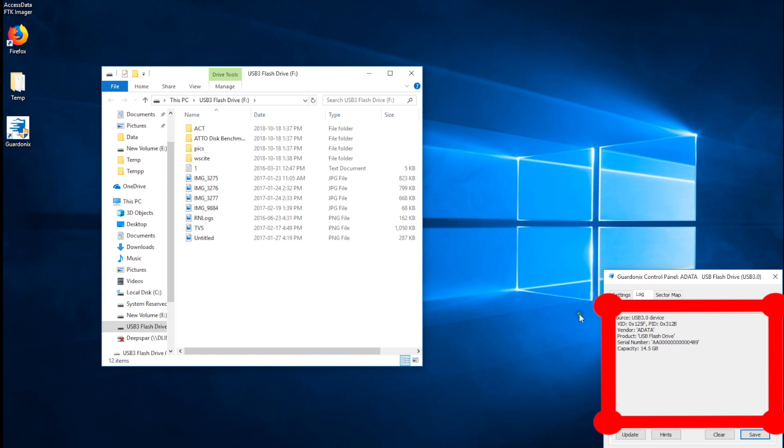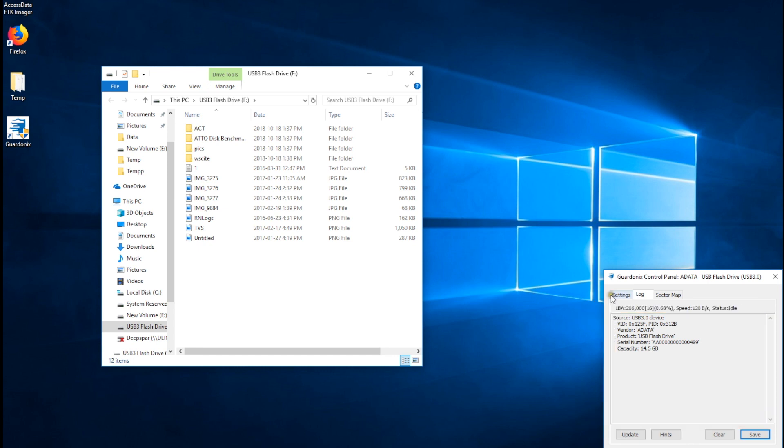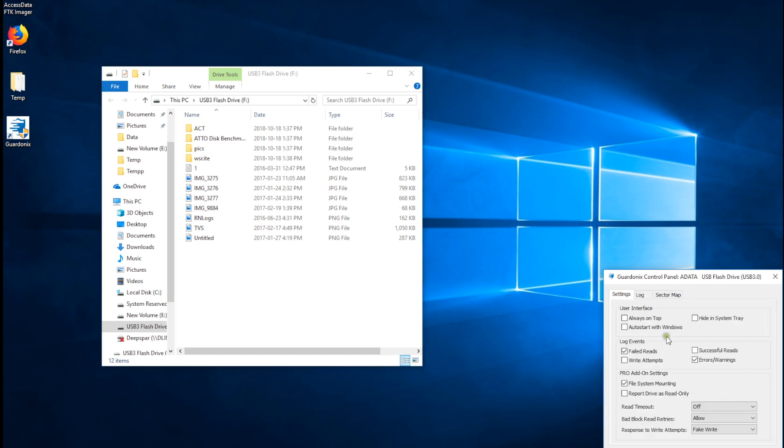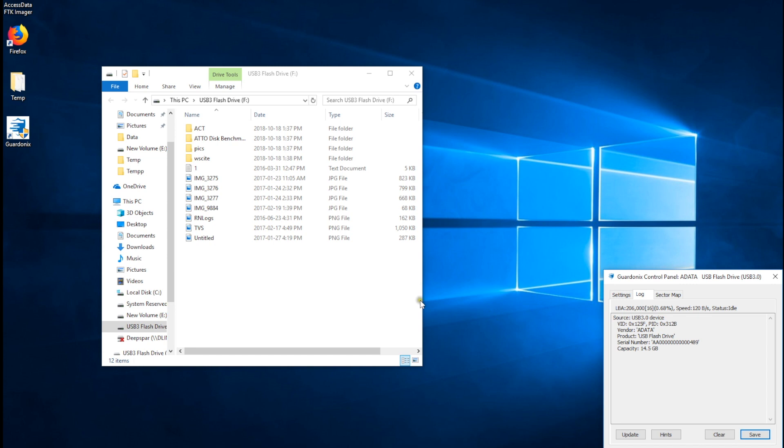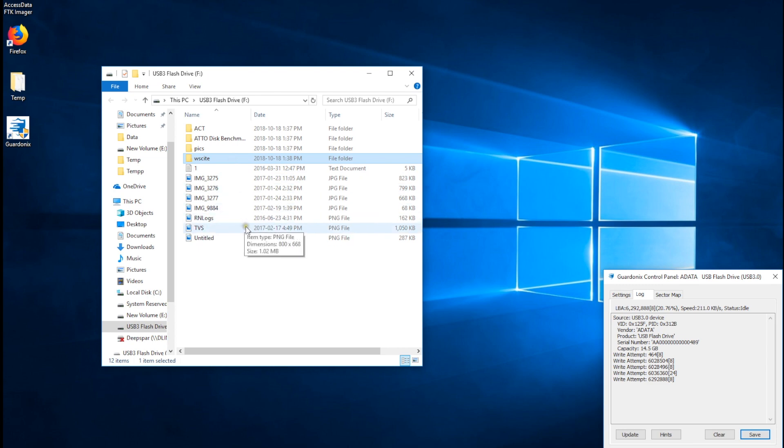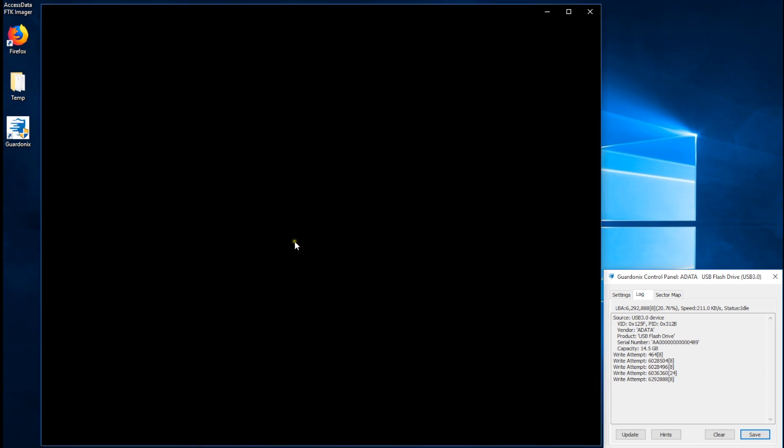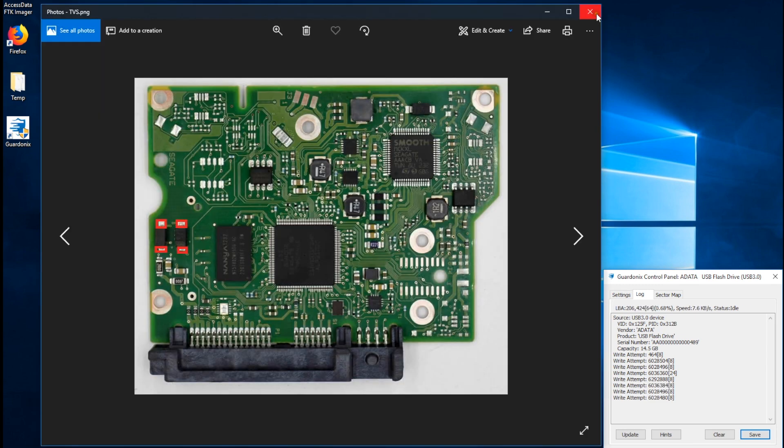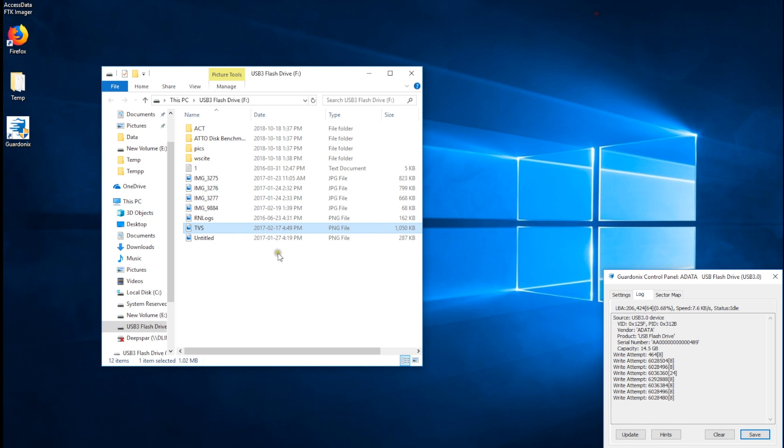Write attempts can be logged as well, and after enabling the option, we can see Windows constantly trying to write to the drive to update various file system metadata. Without a write blocker, simply viewing the drive's contents in this manner would cause evidence to be permanently overwritten.